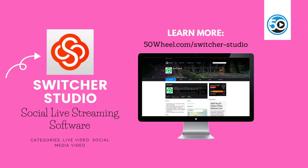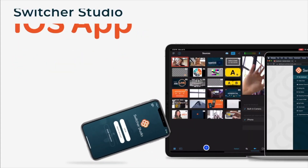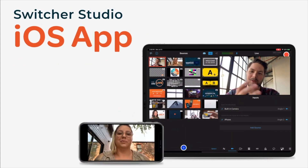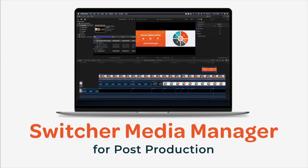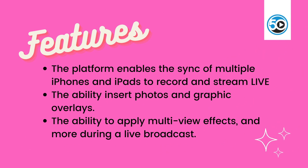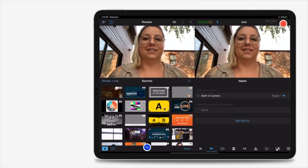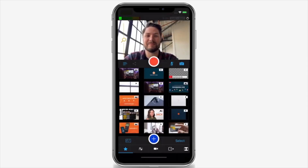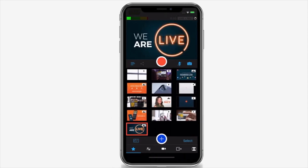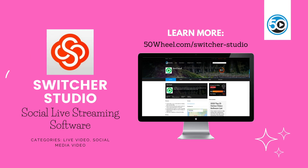The last vendor in this week's update is Switcher Studio. Switcher Studio is a video live streaming application that makes it easy to stream live video on social media services like Facebook, YouTube, as well as other premium video platforms. Some of the highlighted features of Switcher Studio include the ability to sync multiple iPhones and iPads to record and stream live, the ability to insert photos and graphic overlays, and the ability to apply multi-view effects during a live broadcast. To learn more about Switcher Studio and see a detailed profile, go to 50wheel.com/SwitcherStudio.